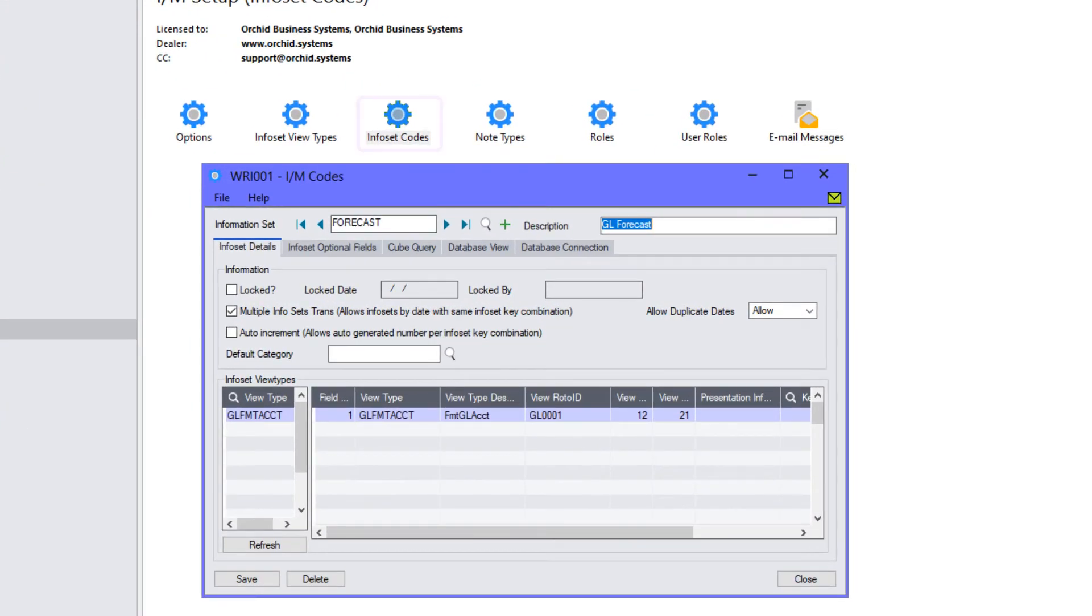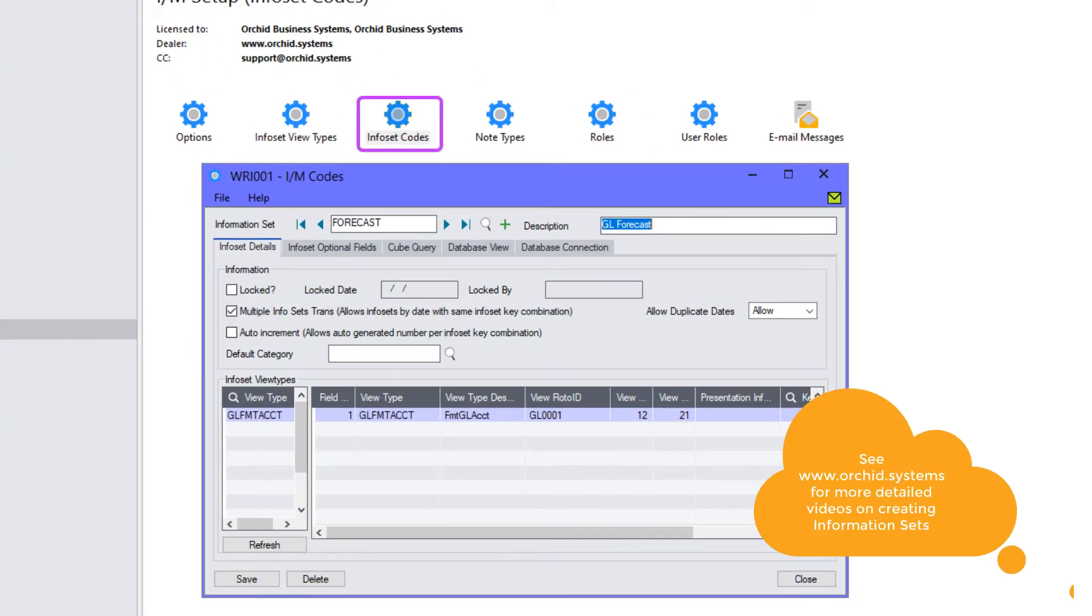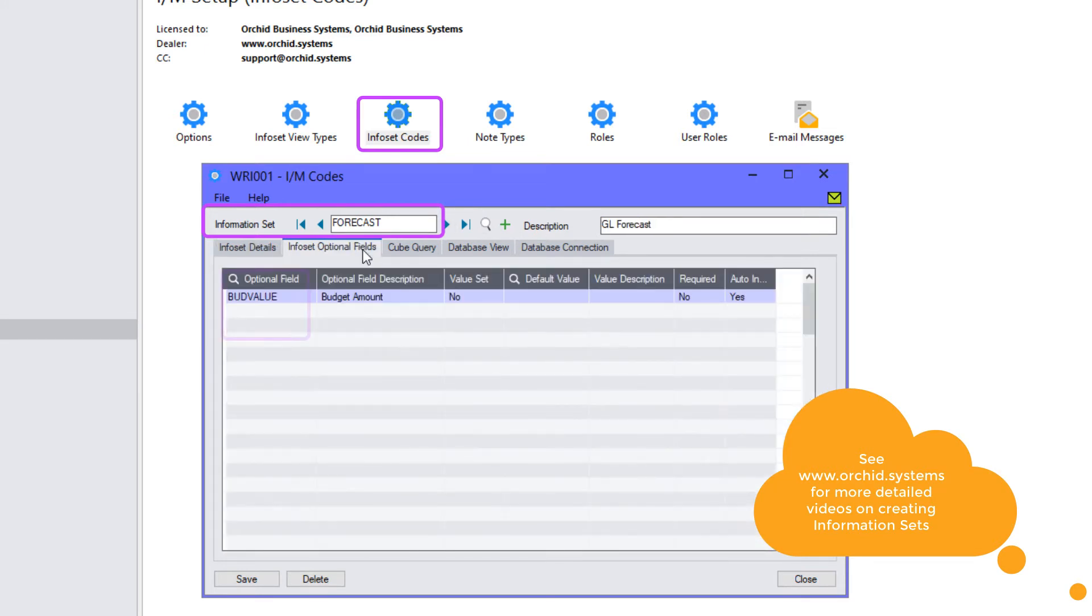In Info Manager options, you can create as many information codes as you require, like Forecast, and you can associate as many optional fields with that info set as you need. In our case, budget value.